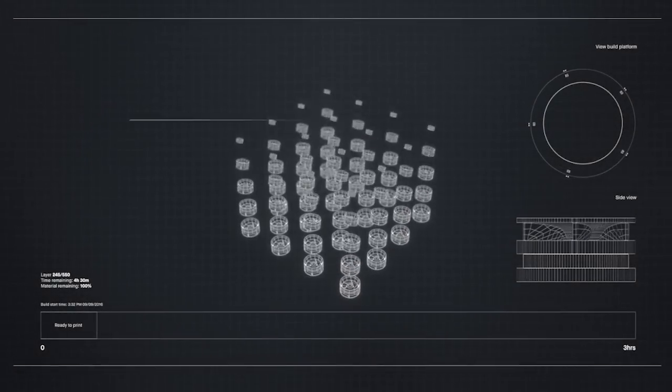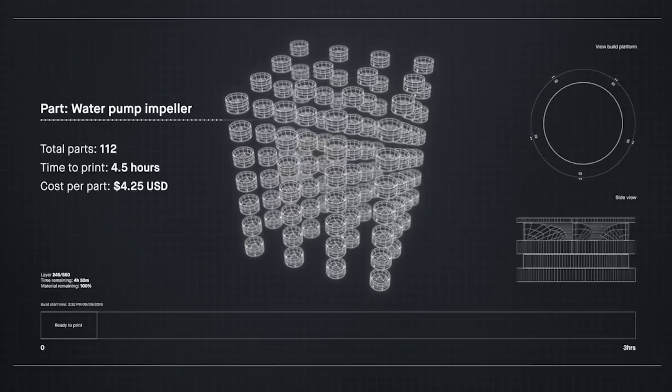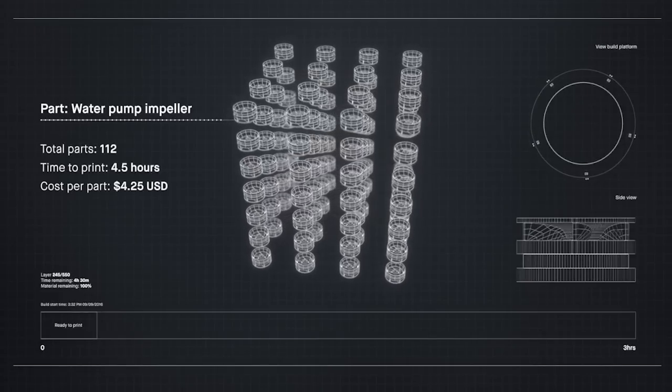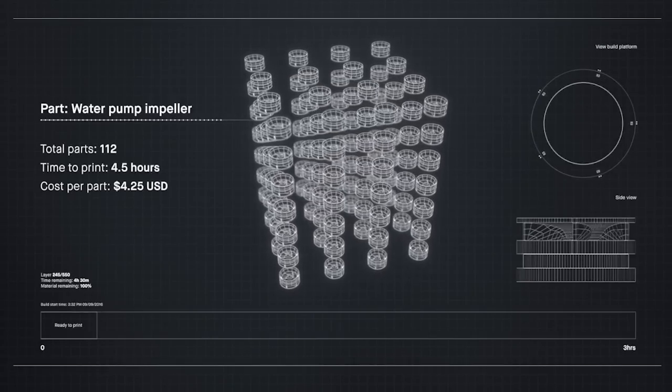Metal 3D printing could change much of the world around us if it was fast enough and cheap enough for mass production.